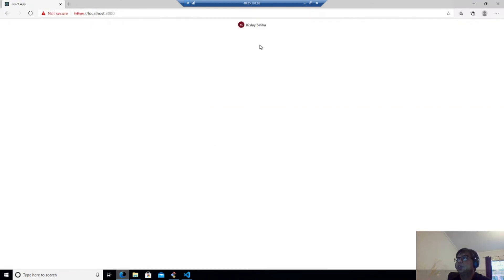So now you can see that my name has popped up here. So it means that our sign in is coming perfectly.